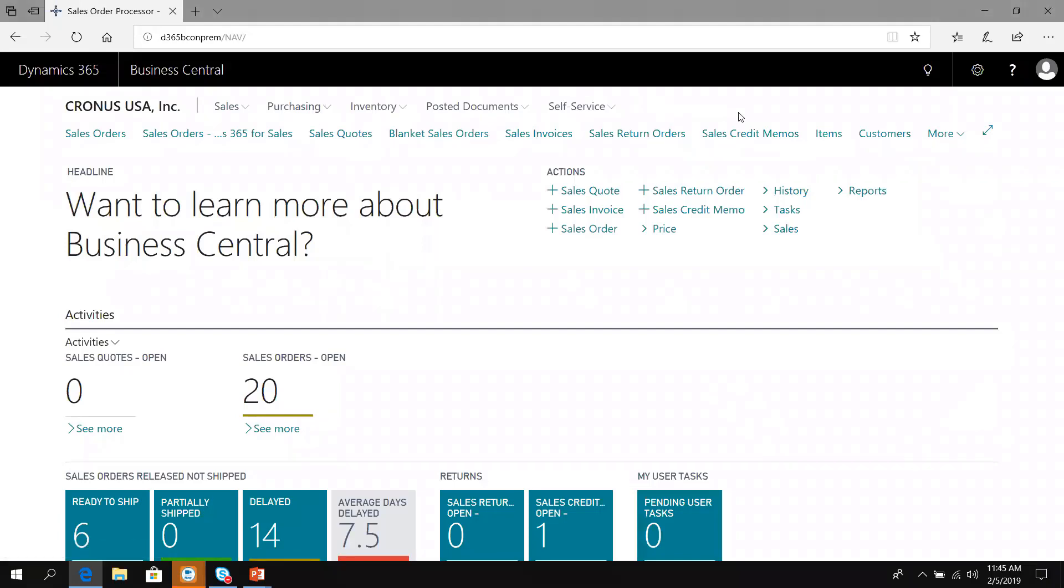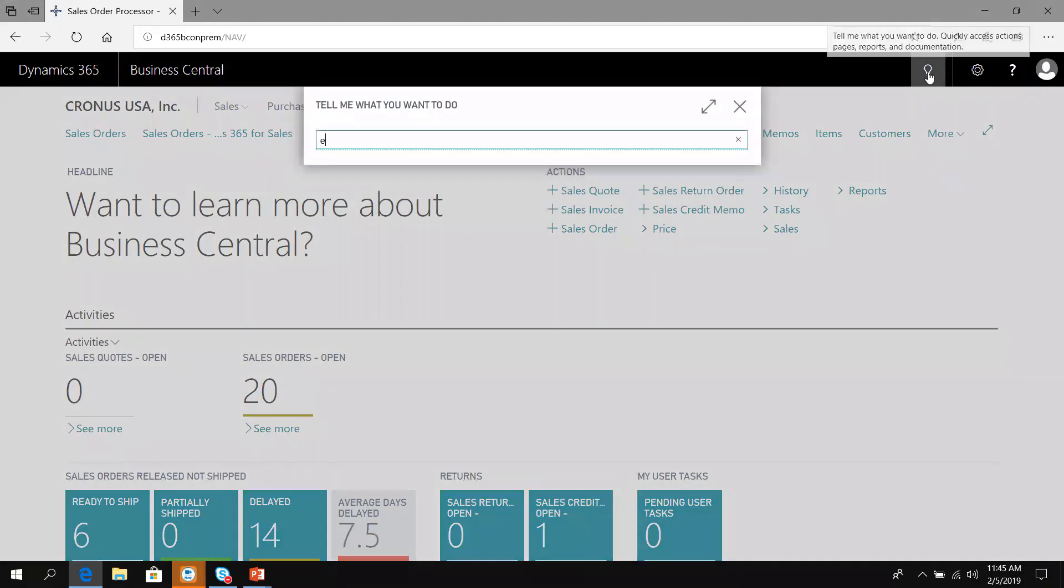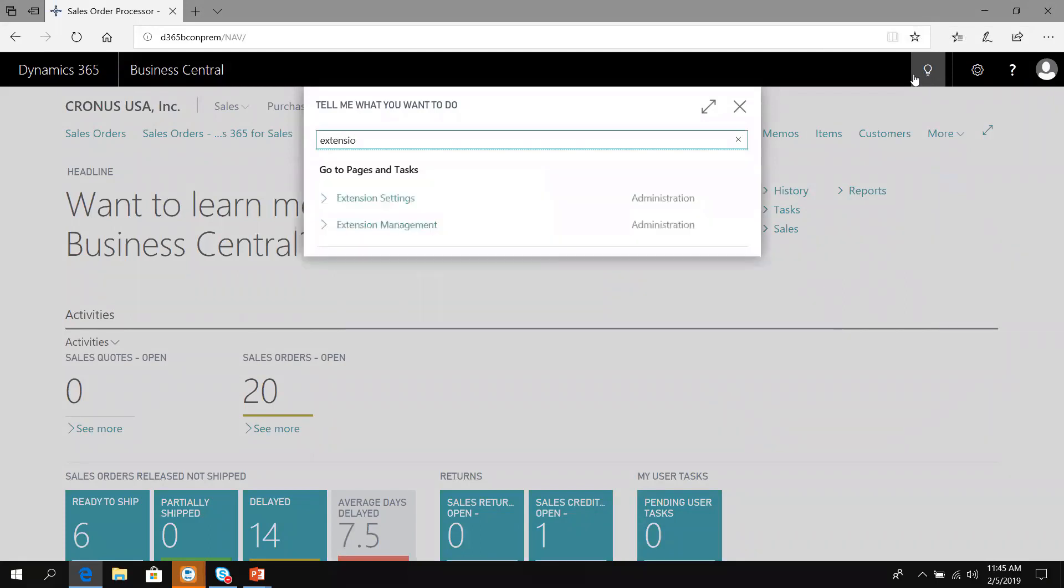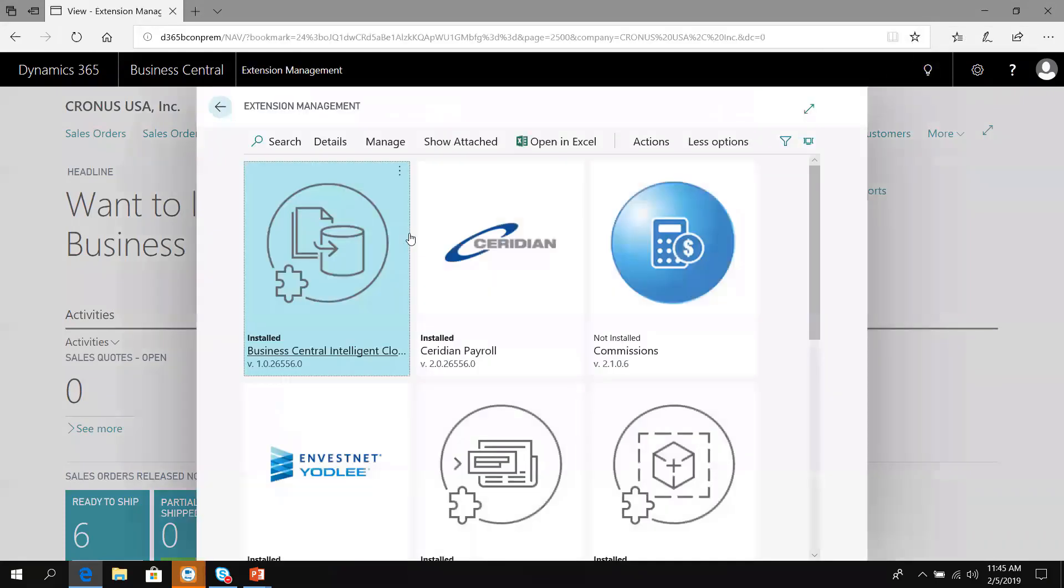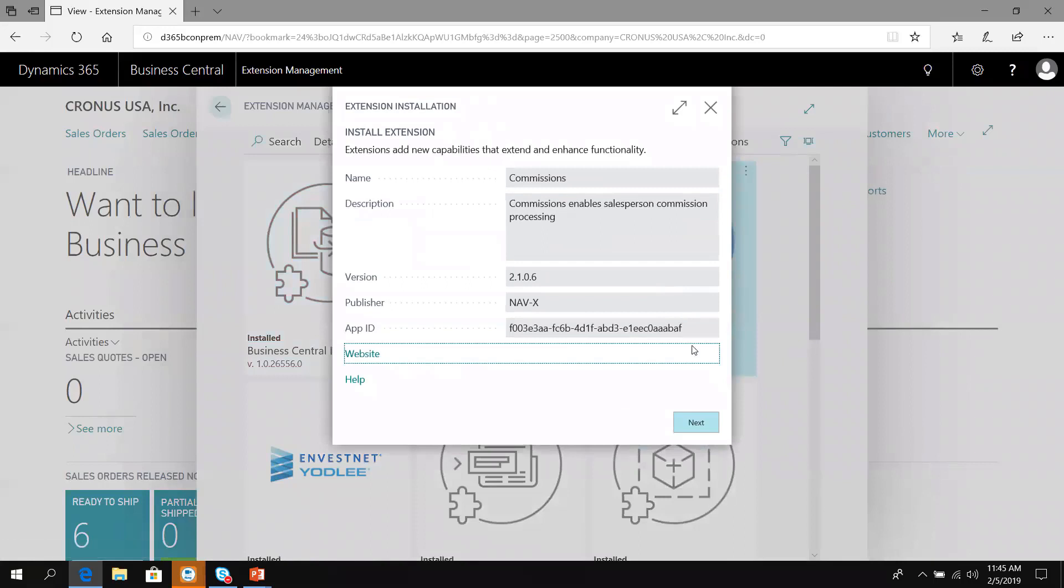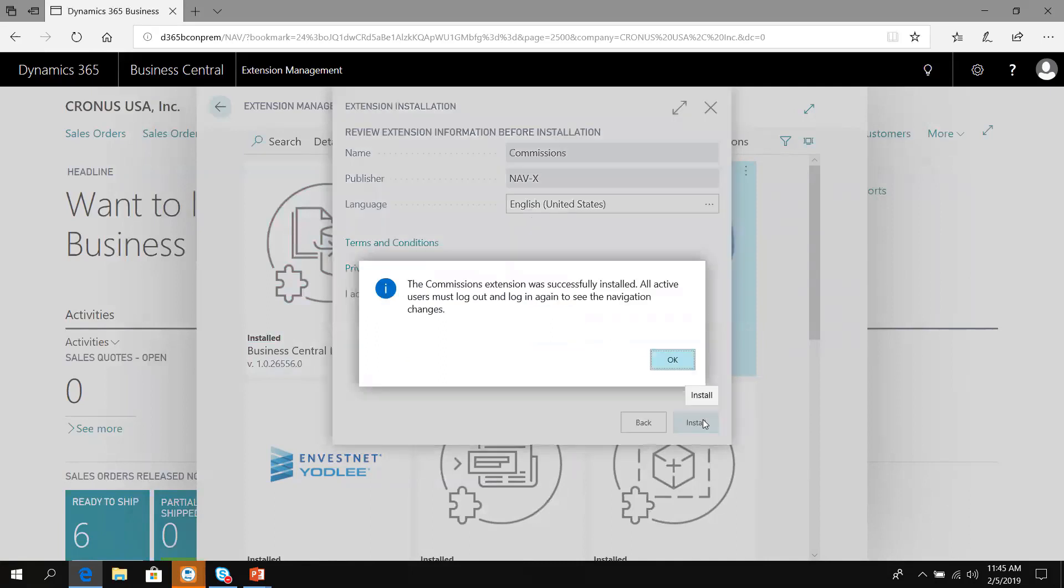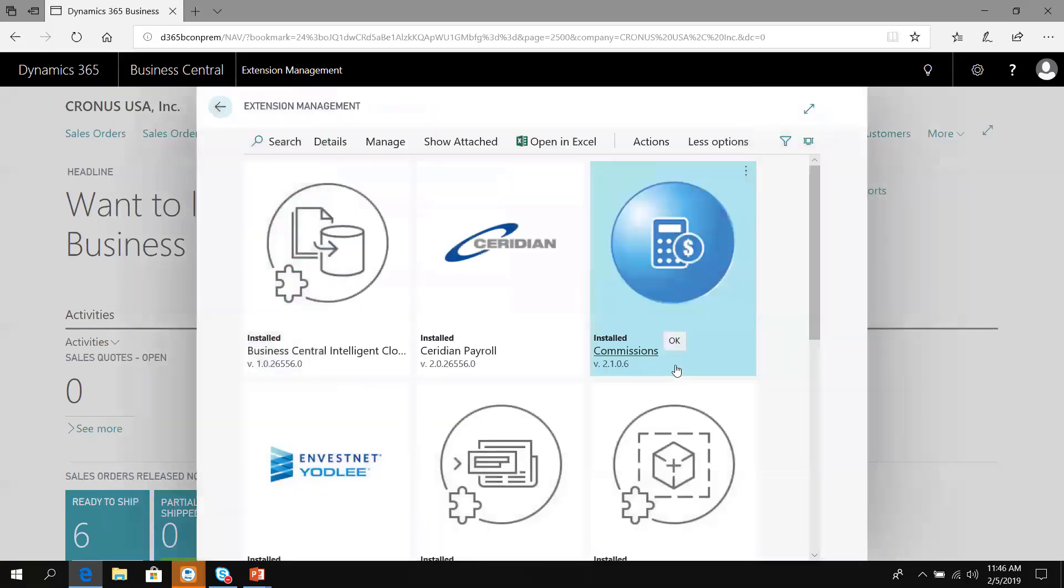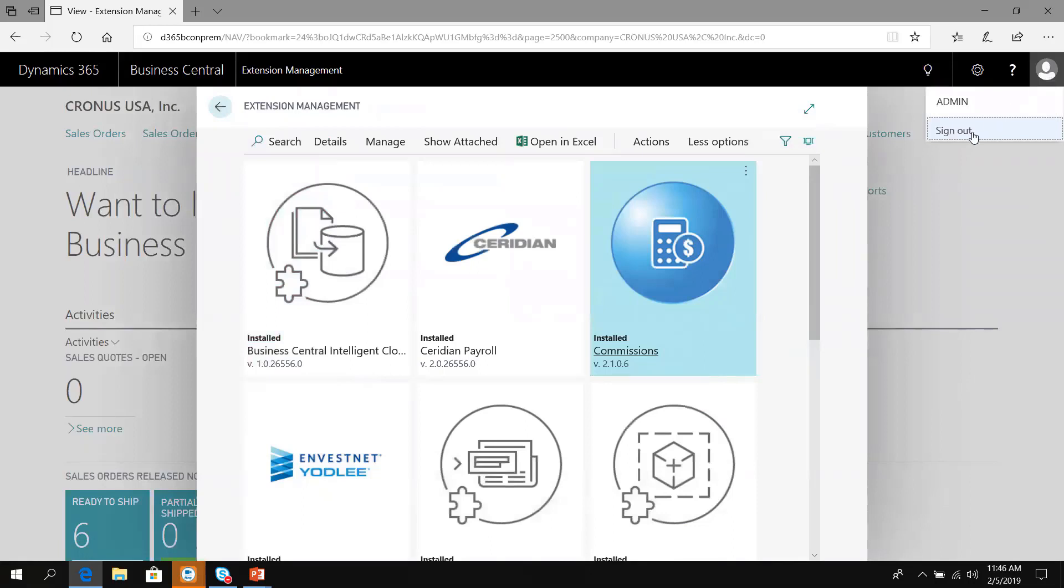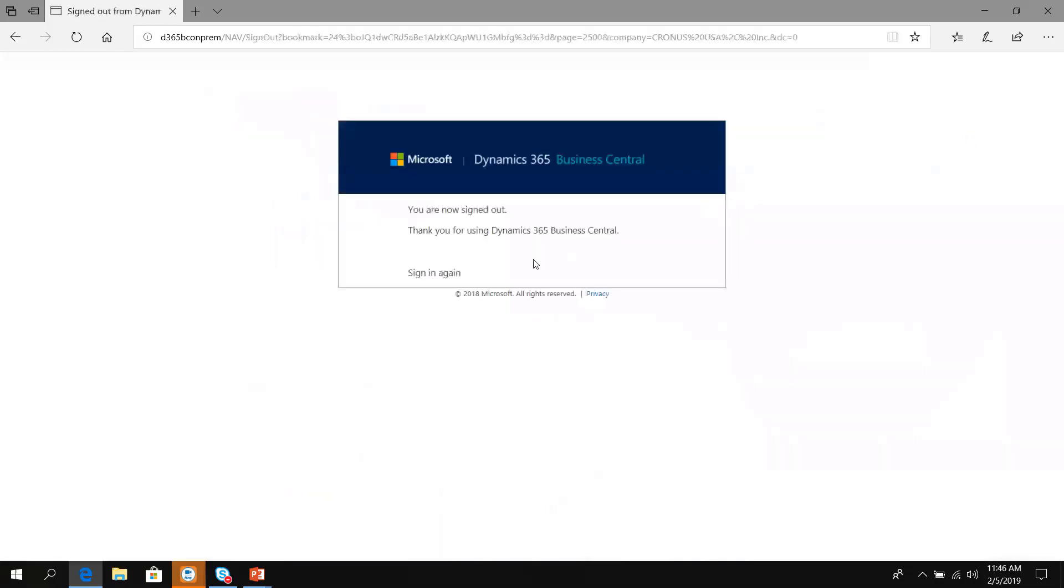So in Business Central, the first thing I need to do is go into extension management and install the published app. Here is the Commissions app and we'll install the extension. Now it's installed. All active users must log out of the system and log in again to see the navigation changes that have been created.